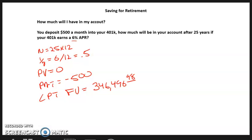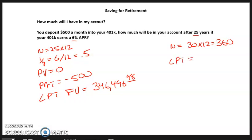For example, if this were 30 years instead of 25, N would be 30 times 12, which is 360. Keep the other values the same, compute future value, and that's $502,257.52.